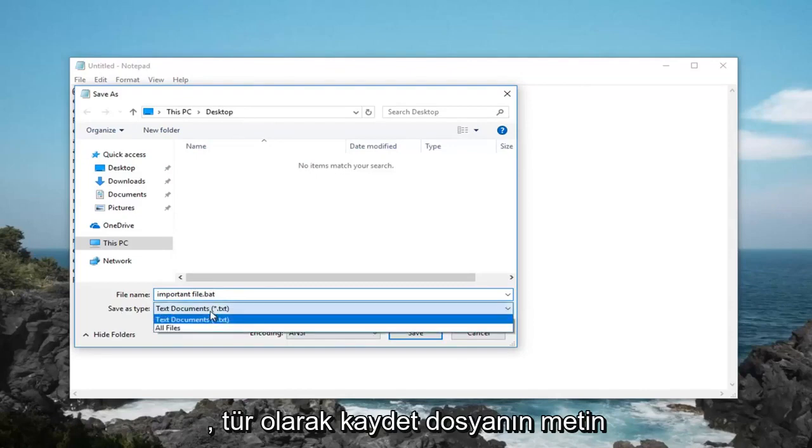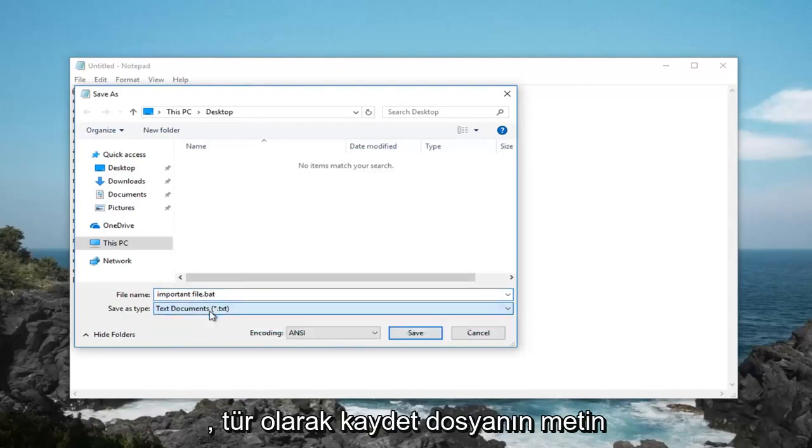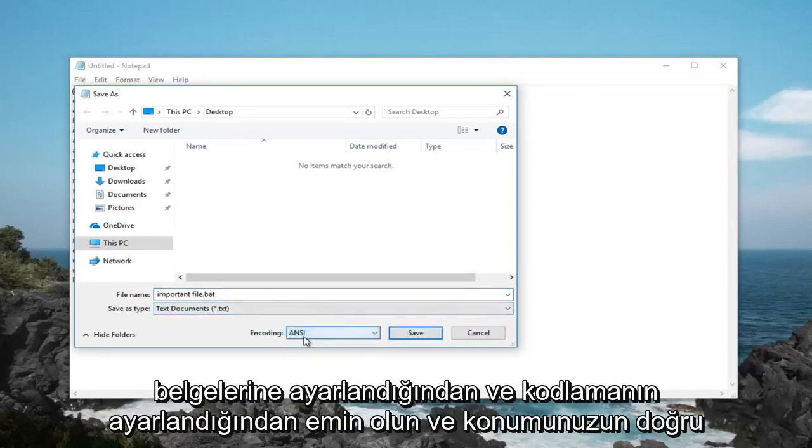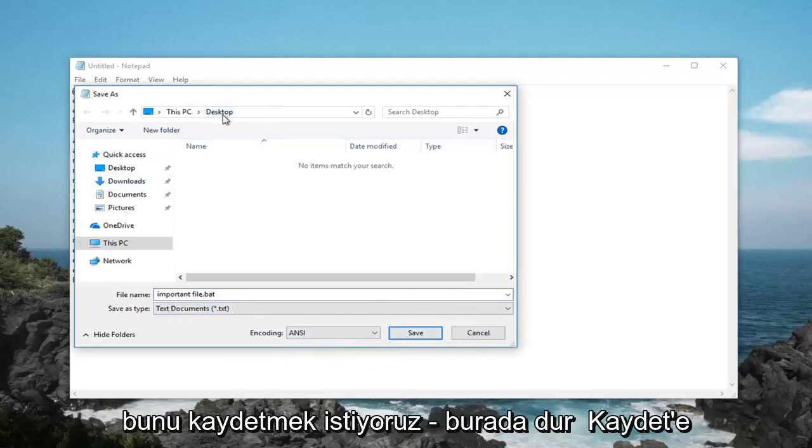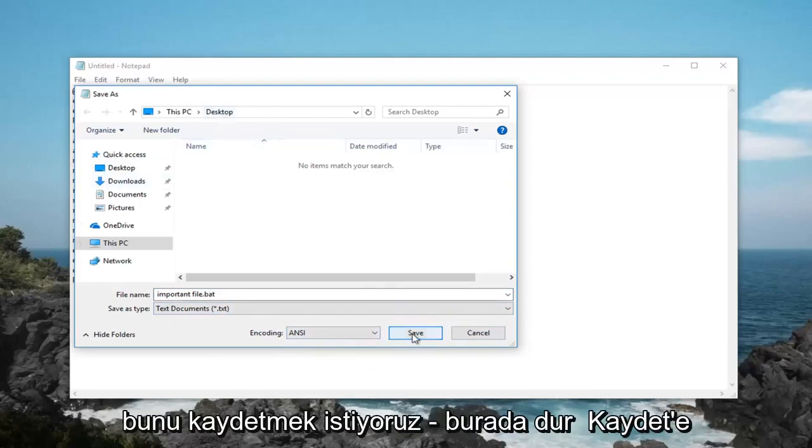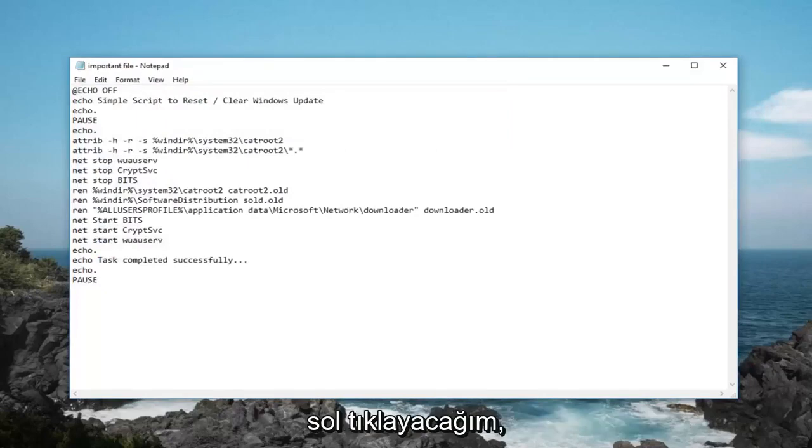Save as type, make sure it's set to text documents and encoding is set to ANSI. Left click on save, once you've confirmed that your location is correct, so we want to save it to desktop here. Left click on save.